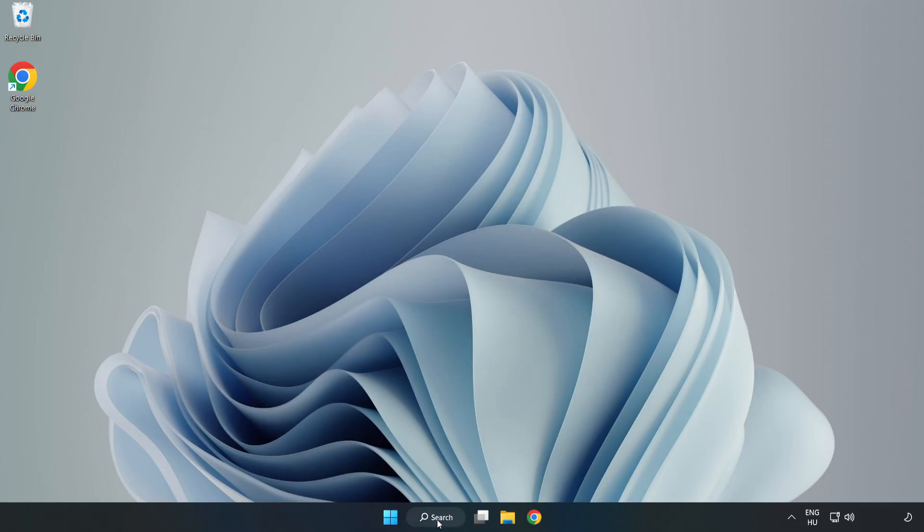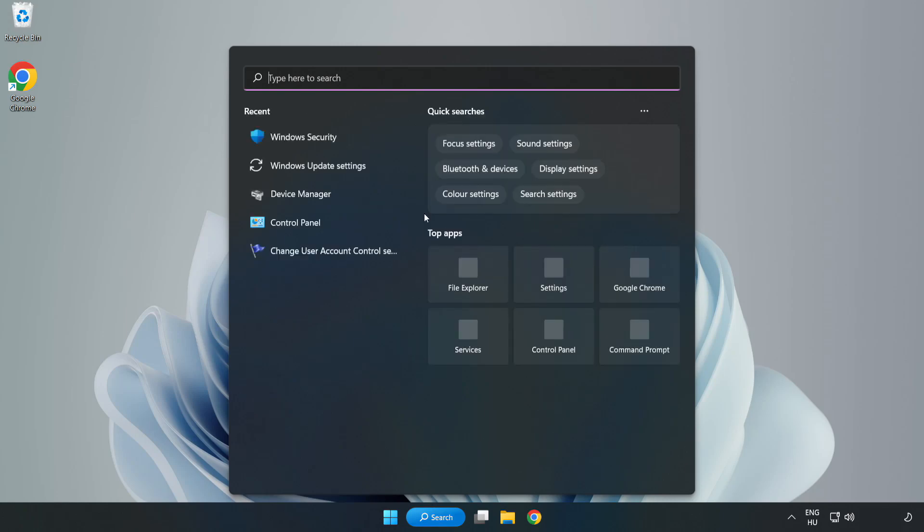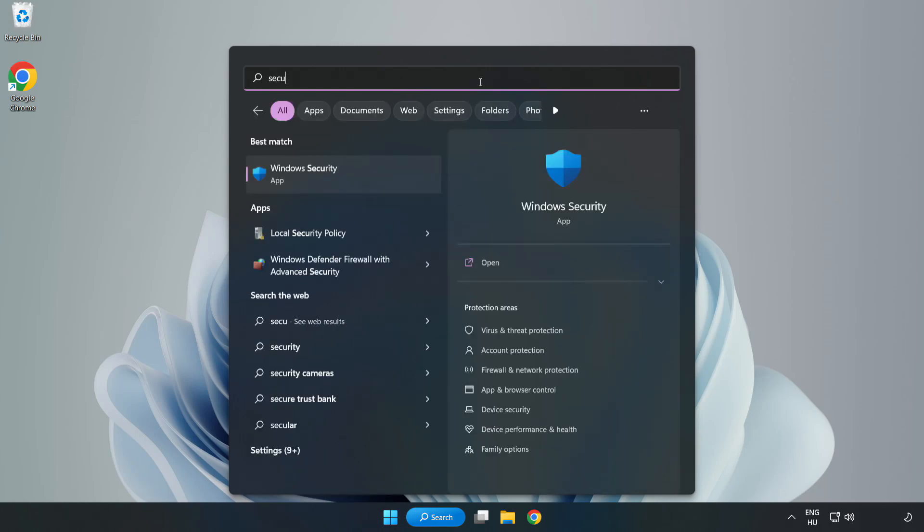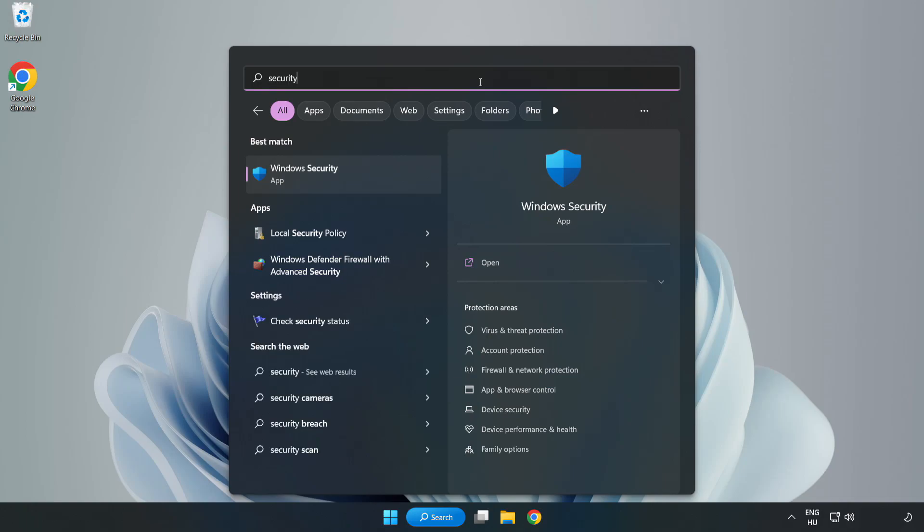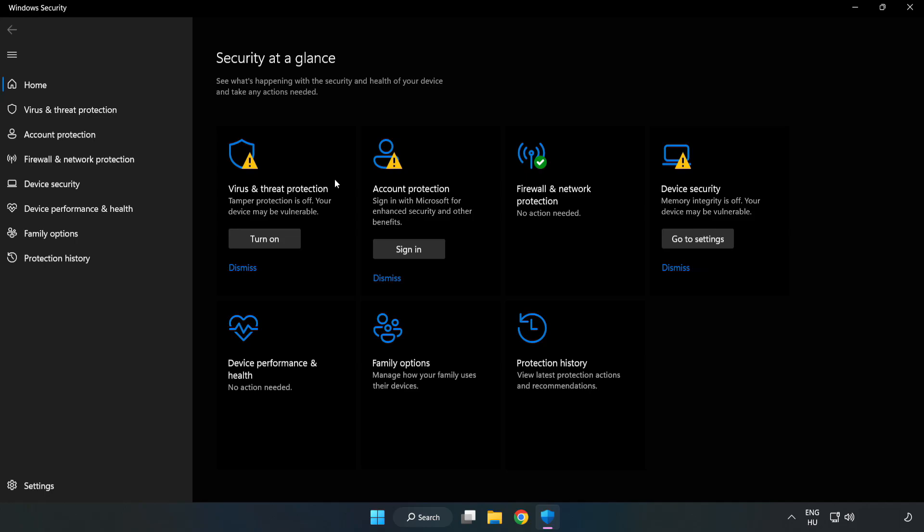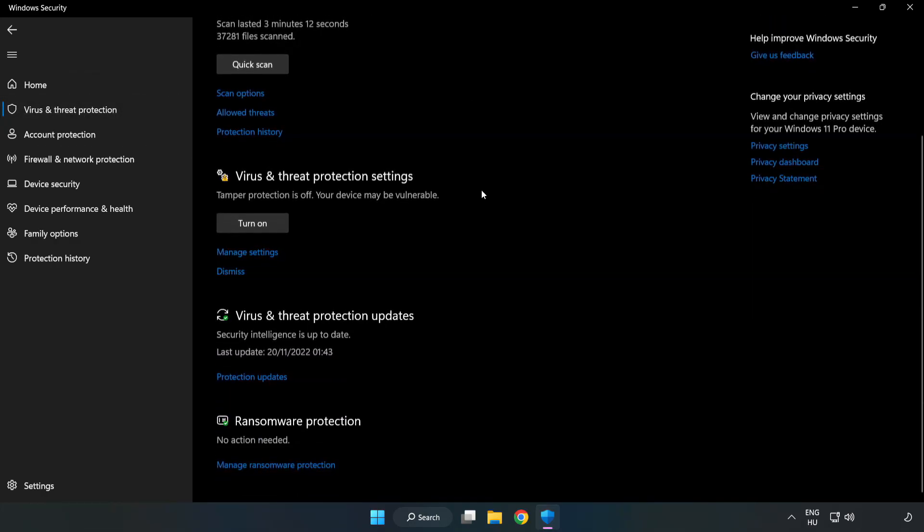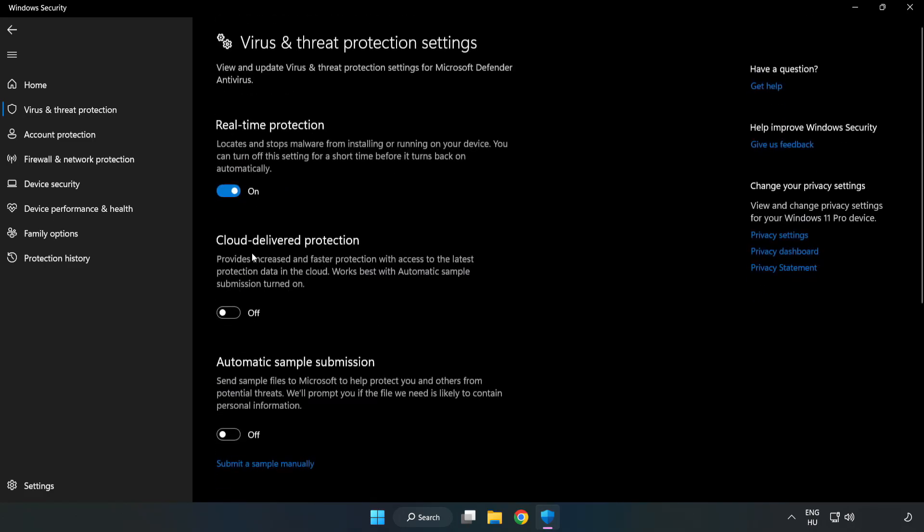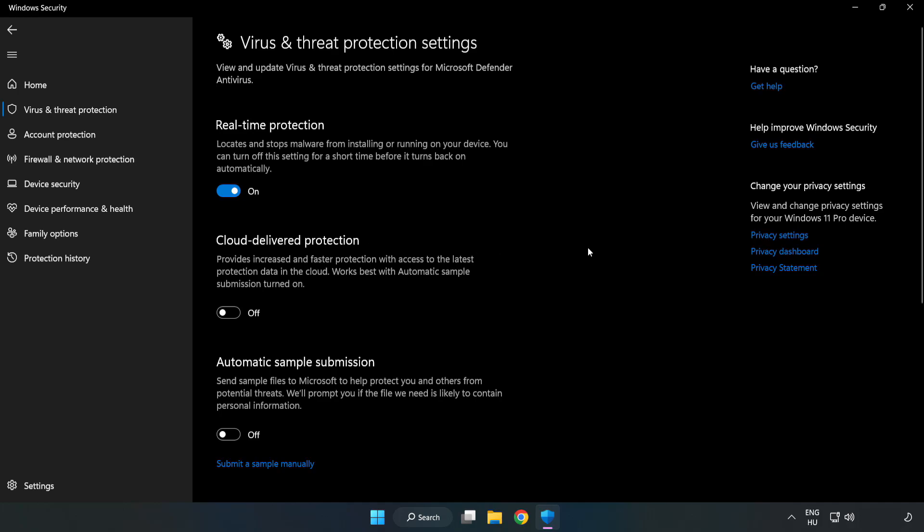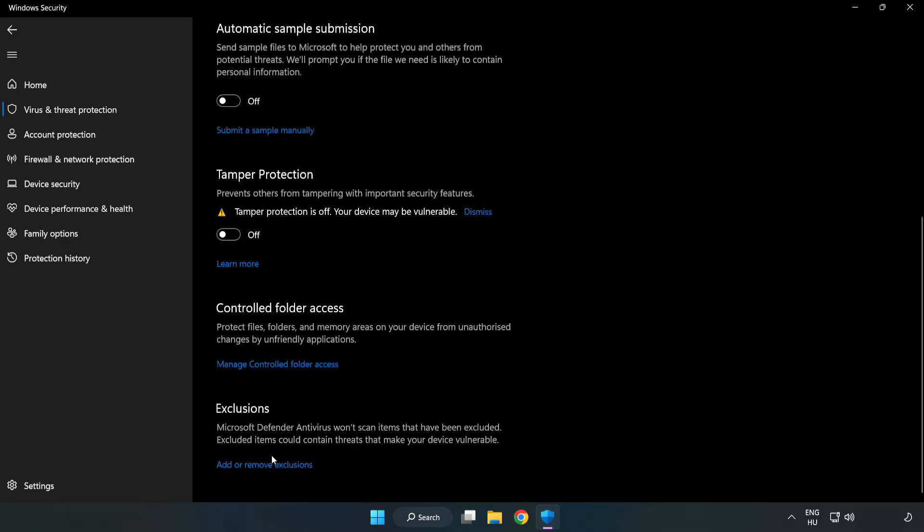If that didn't work, click search bar and type Security. Open Windows Security. Click Virus and Threat Protection. Scroll down. Click Manage Settings. Scroll down. Click Add or Remove Exclusions.